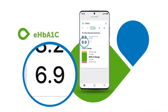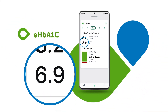Your estimated HbA1c. This estimated HbA1c is your average glucose for a minimum number of days with a minimum duration of Dexcom One wear.